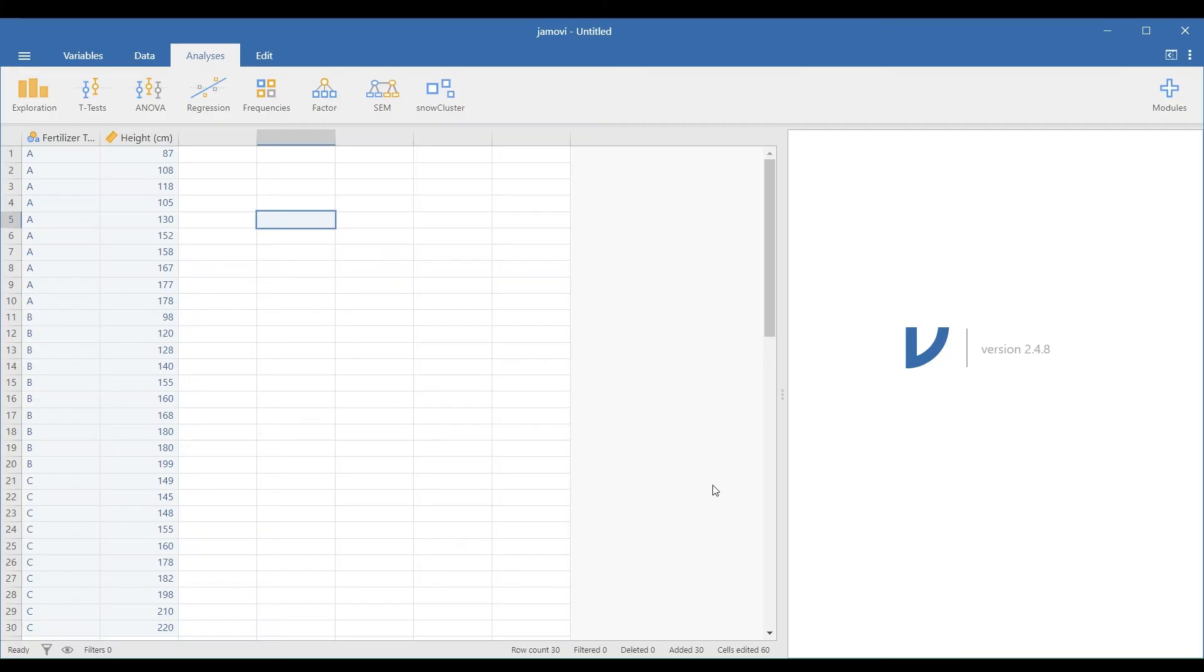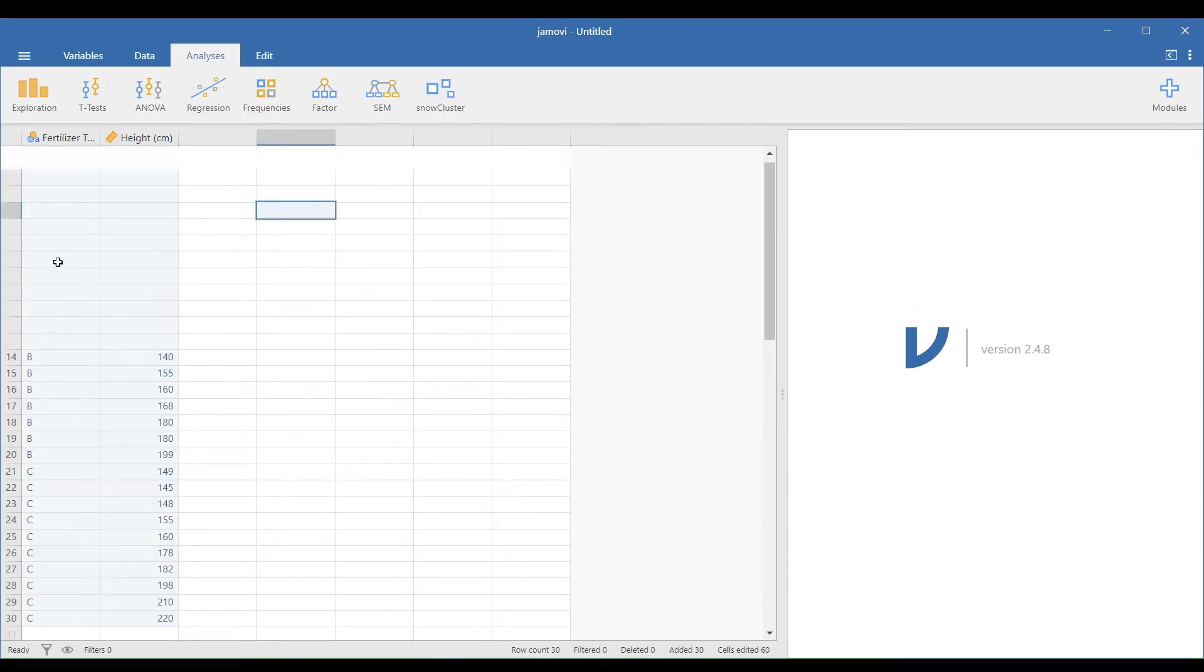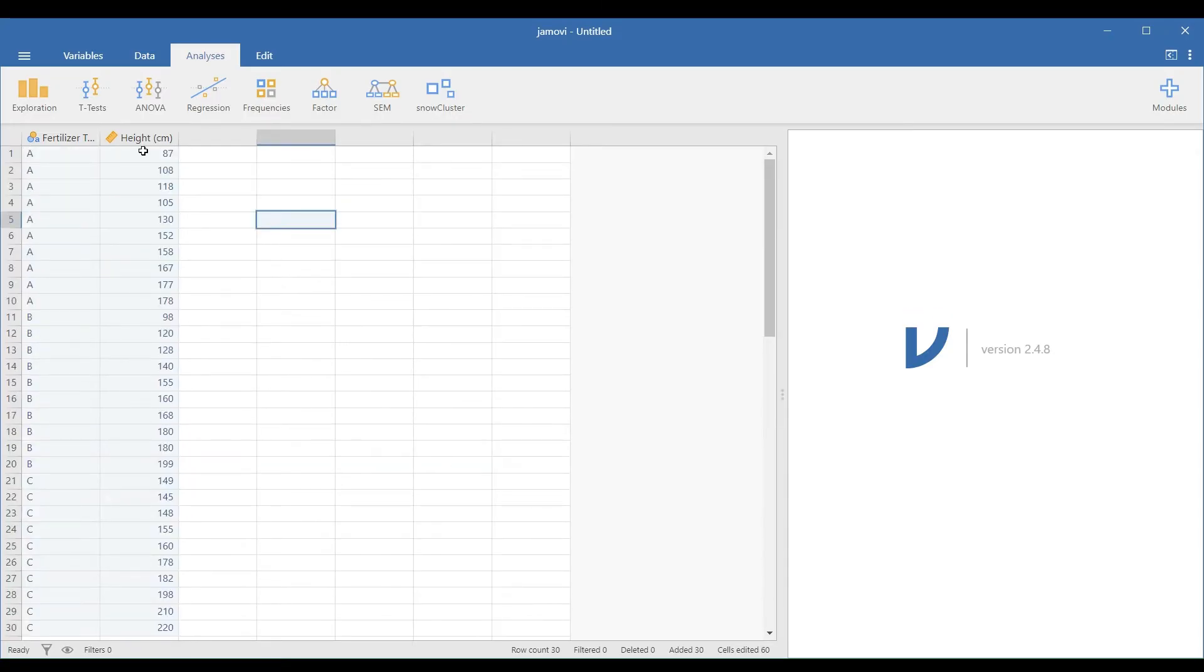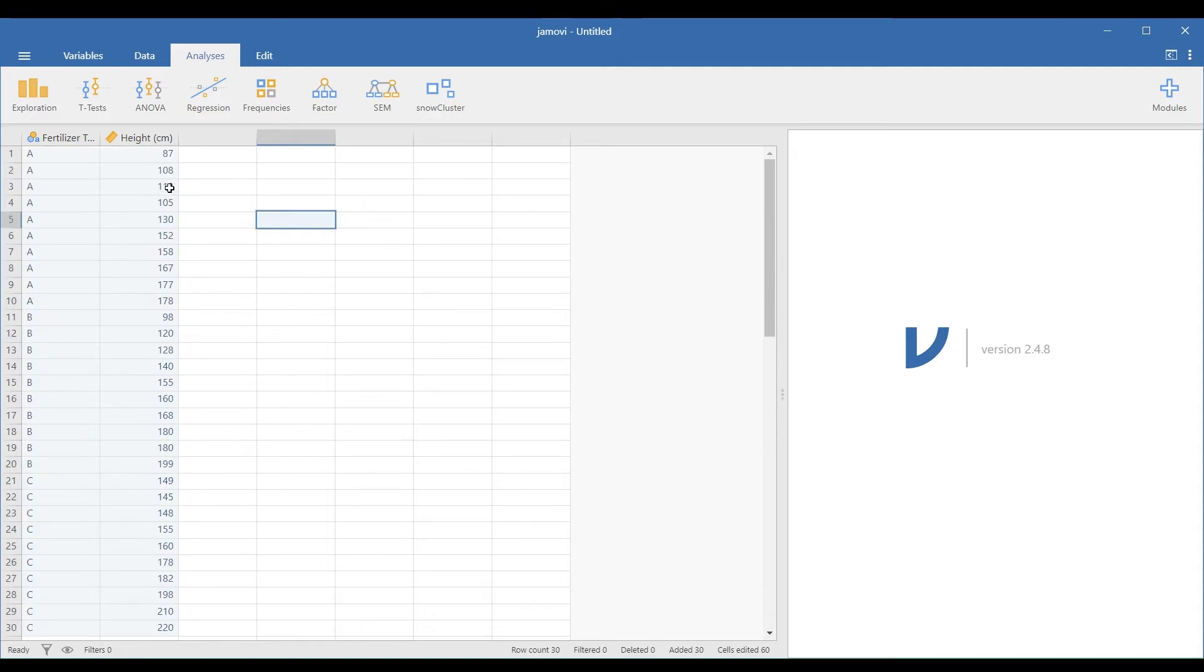To start the analysis in Jamovi, create a column that will divide the fertilizer type and the plant's height. Make sure to label the independent variable nominal, and continuous for the dependent variable. Here, the first plant under fertilizer A has a height of 87 cm.